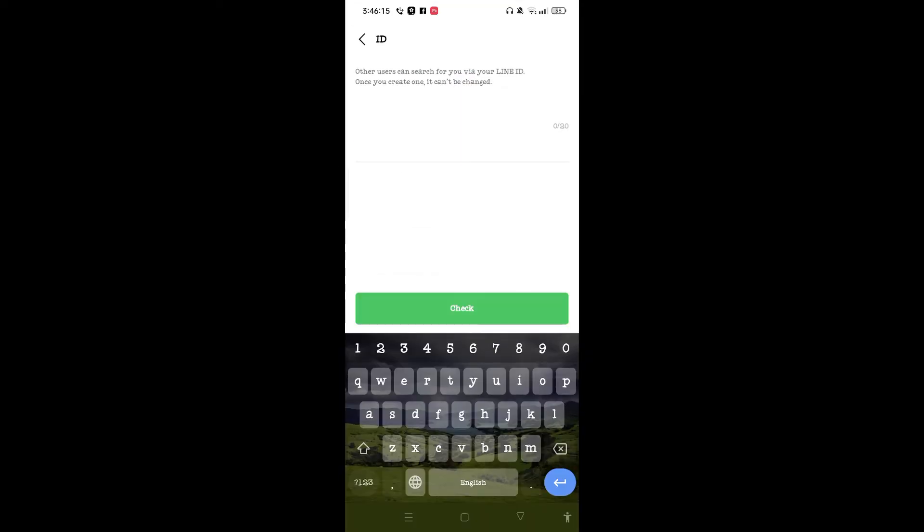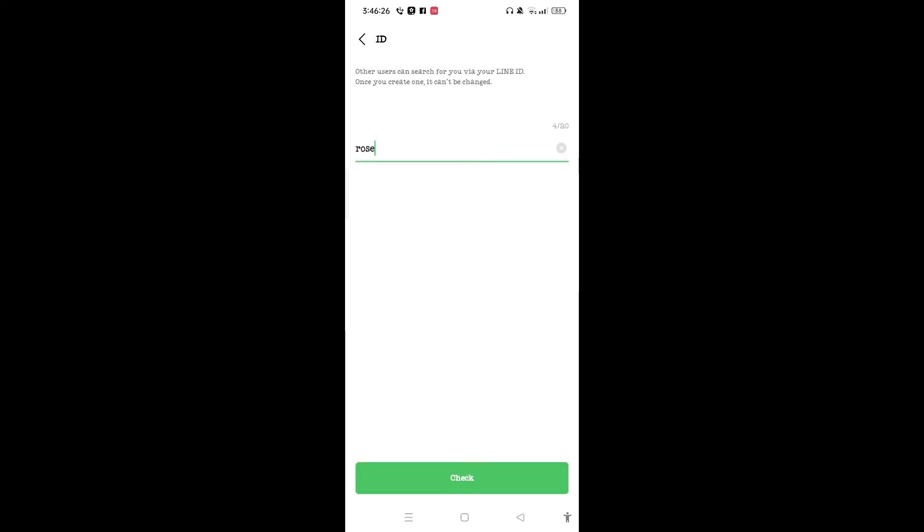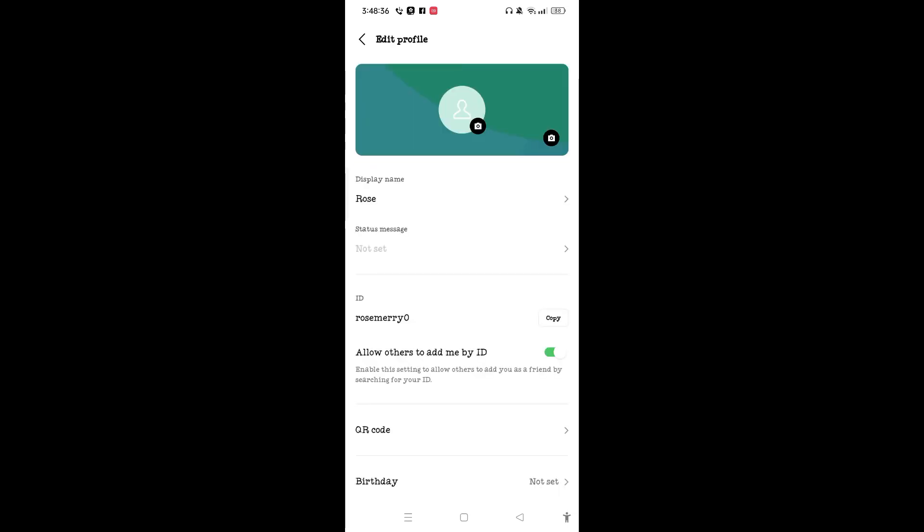Now here you can create an ID for your Line account. After you have entered your ID for Line account, you can tap on check button which is at the bottom of the screen. Here you have successfully created an ID.